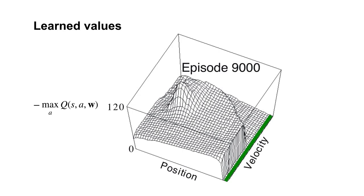Here's the agent's estimate of the expected number of steps after 9,000 episodes. This is a really long time for this problem, so we're pretty sure the value estimates are about as good as they're going to get. But they're not perfect, due to function approximation.